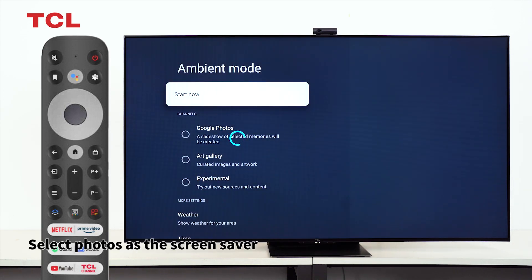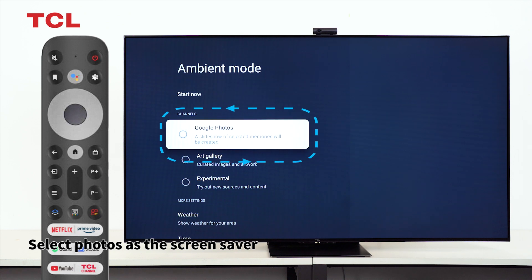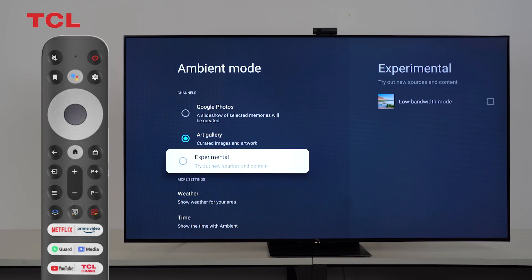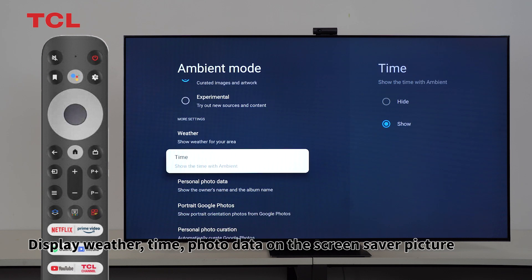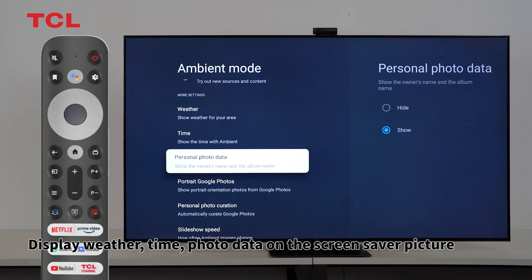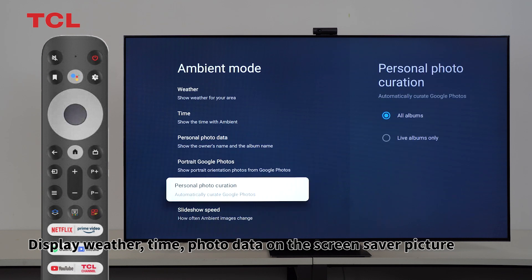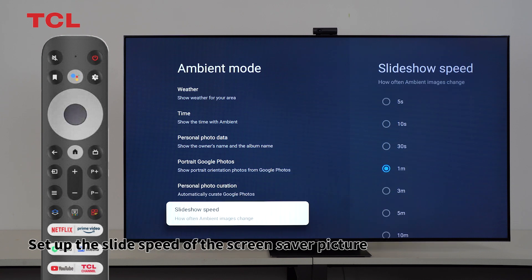Select Photos as the screen saver. Display weather, time, and photo data on the screen saver picture. Set up the slide speed of the screen saver picture.